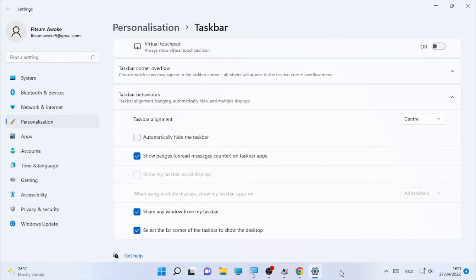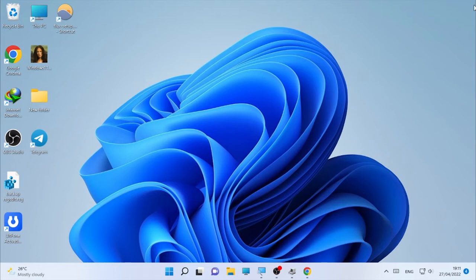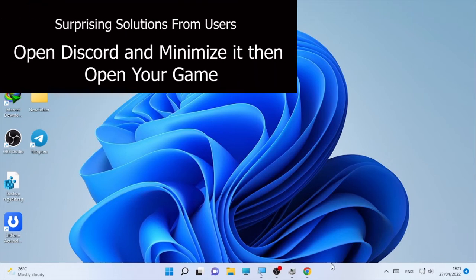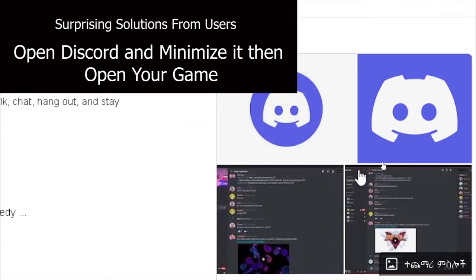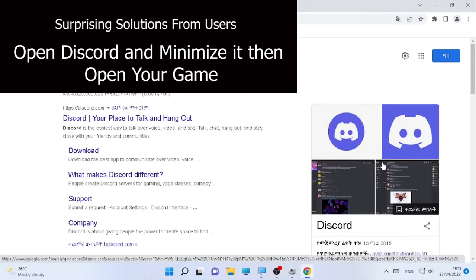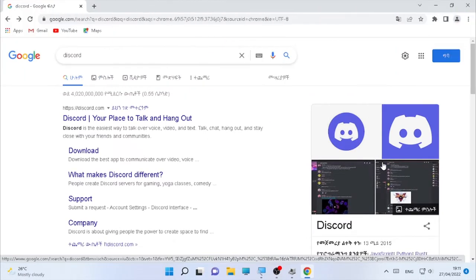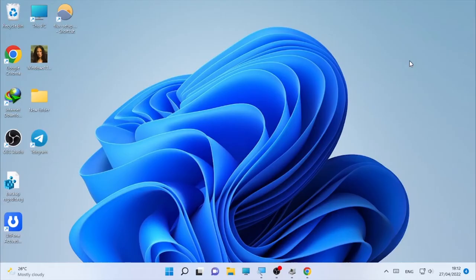The second thing that helped users solve the minimizing problem: if you have Discord on your computer, make sure it's open while you're playing a game. Open Discord first, then minimize it, then open your game — this will solve the minimizing problem. It's a weird solution, but try it first to see if it works.